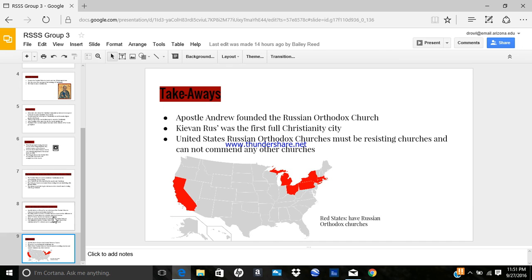Takeaways: Apostle Andrew founded the Russian Orthodox Church. Kievan Rus was the first Christian city. United States Russian Orthodox churches must be resisting churches and cannot commend any other churches.